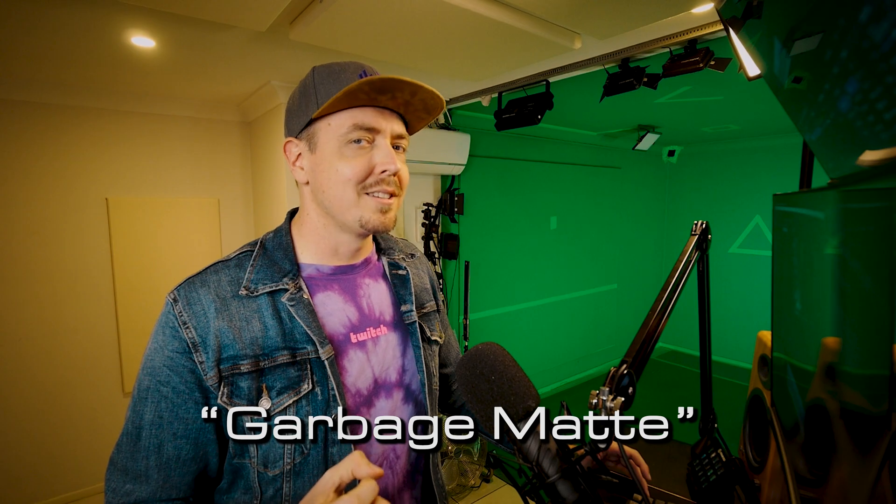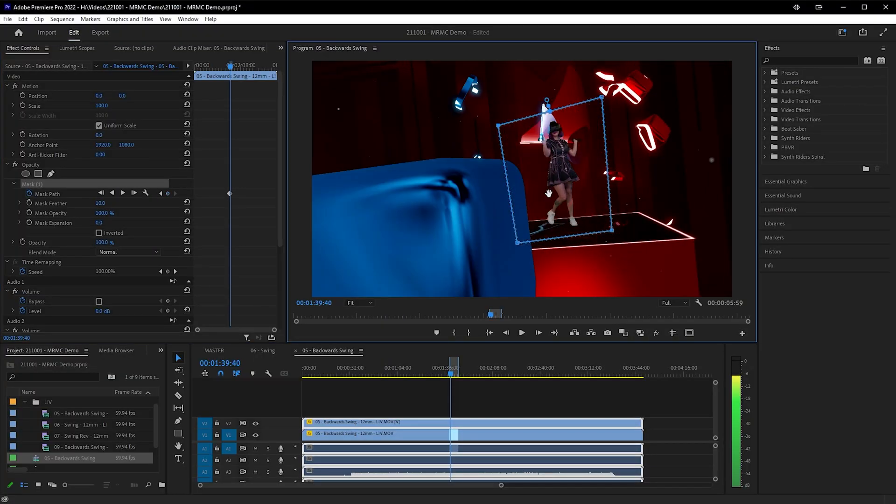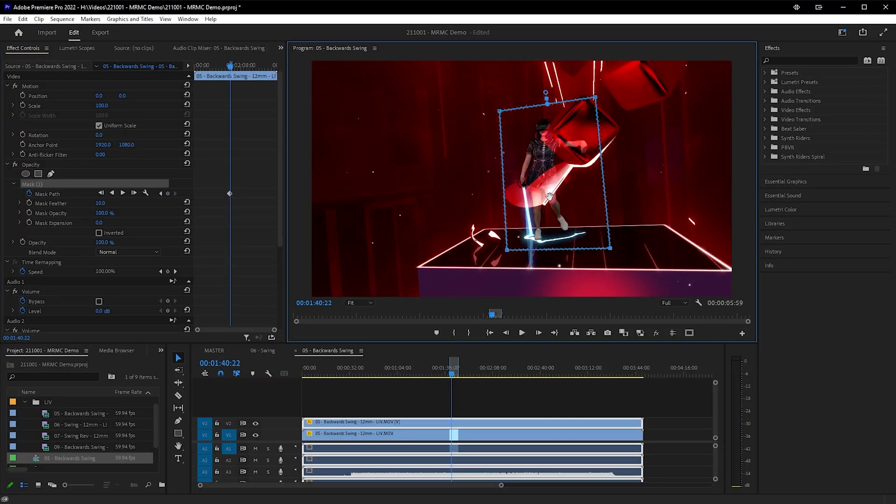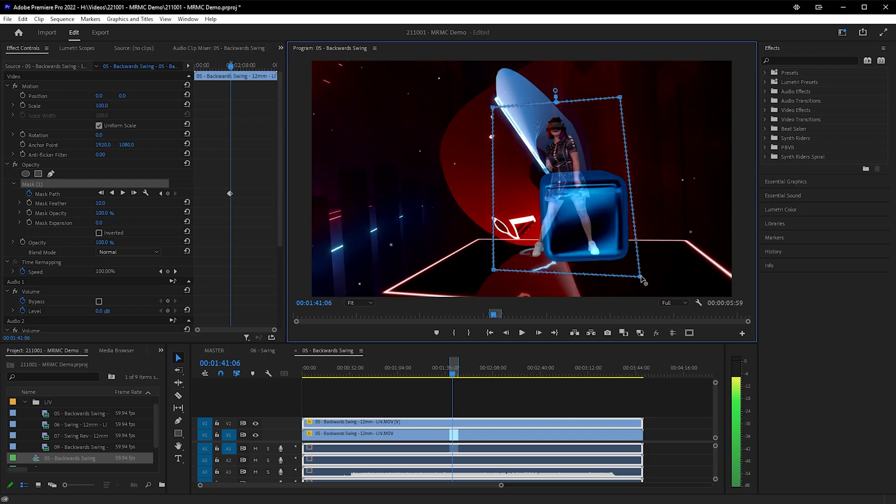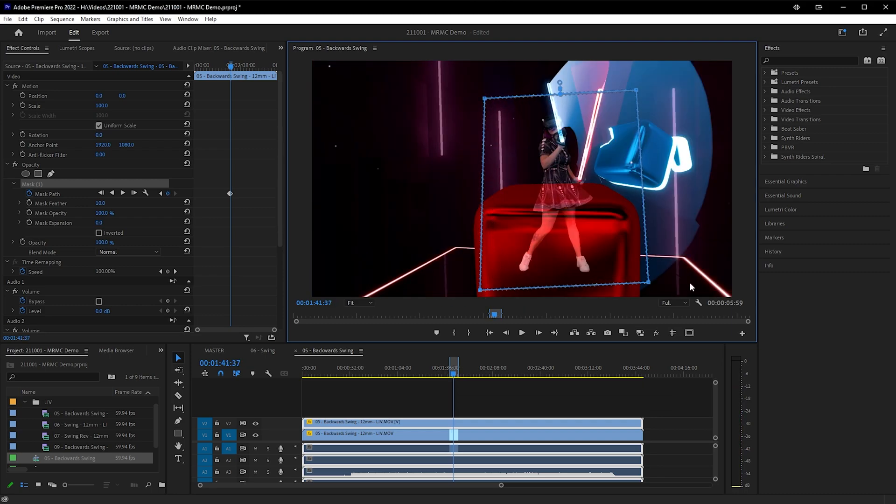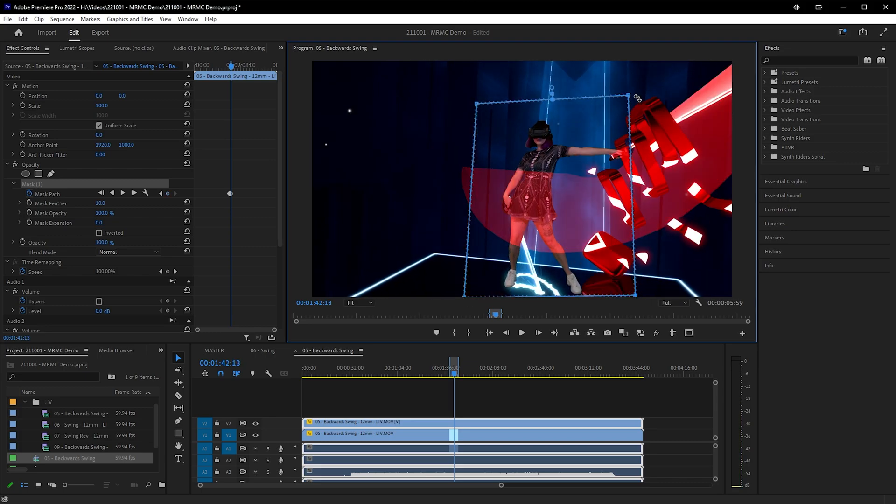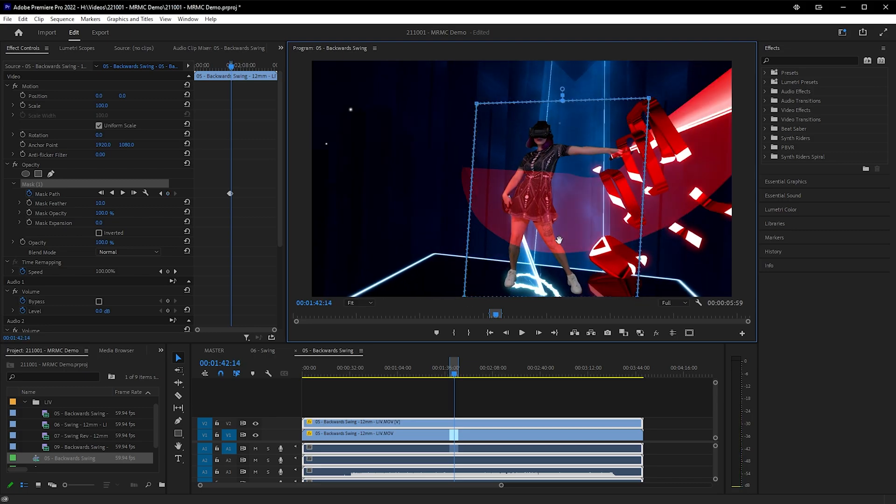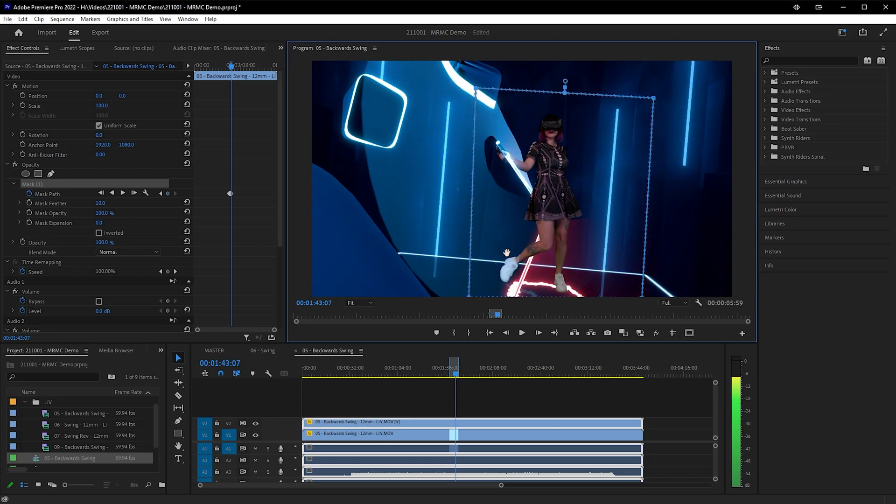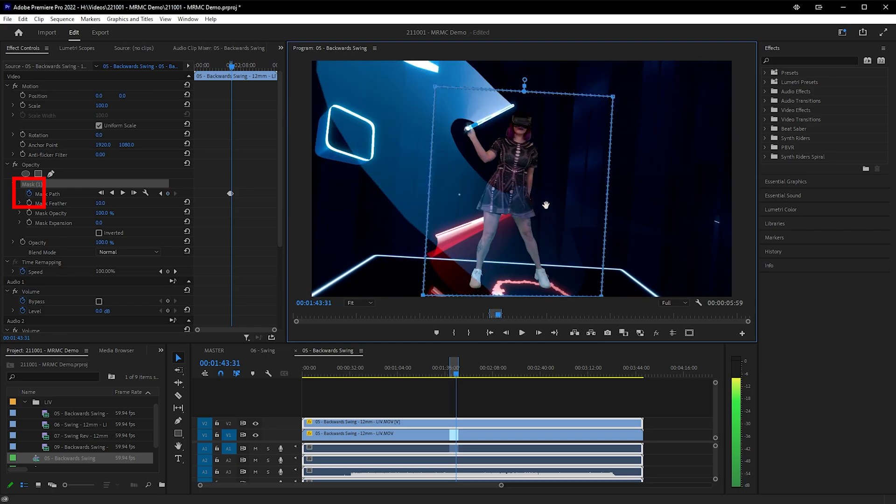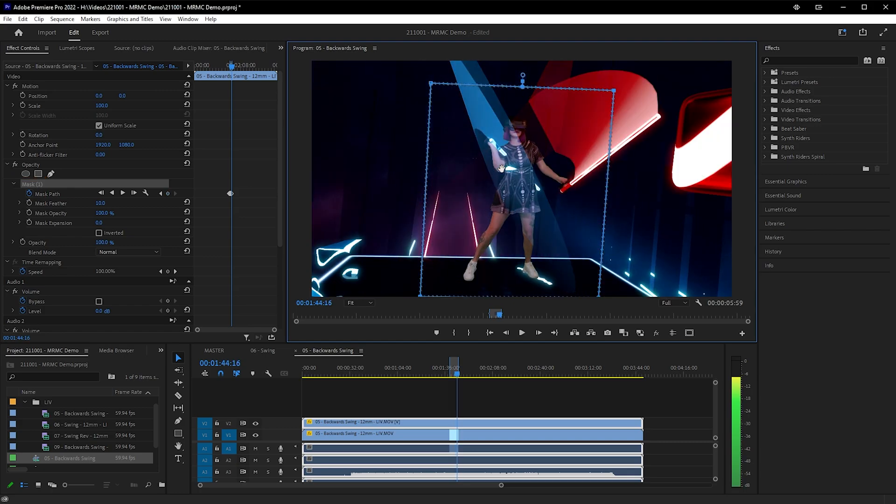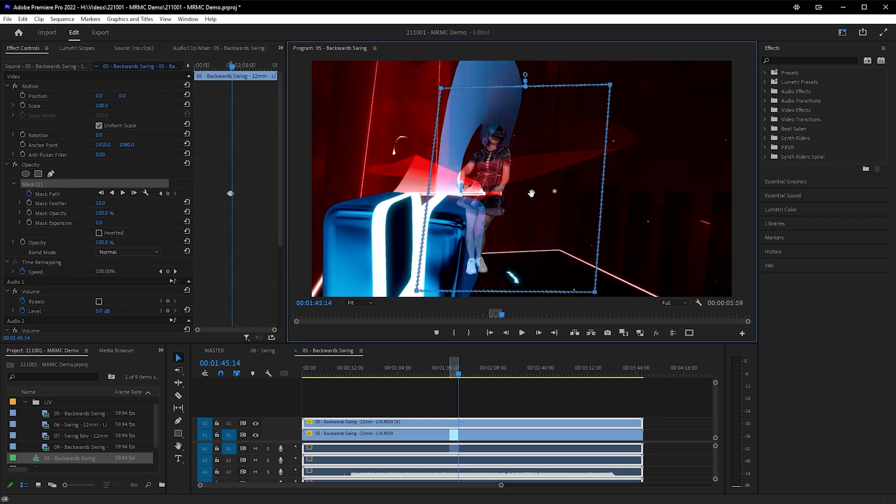This process is called creating a garbage mat. Very similar to creating a static mask for LIV, but much faster, and it can also work with a moving camera. If your shot is static, you'll just need to create a garbage mat once. But if your shot has a moving camera, then toggle animation on the mask path, and scroll your way through the video, adjusting the garbage mat as needed. And that's it. That's the fast method. Background layer on the bottom, LIV composite on top with a garbage mat.